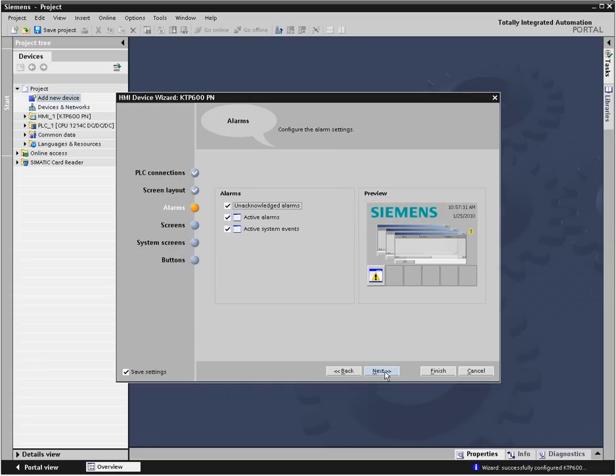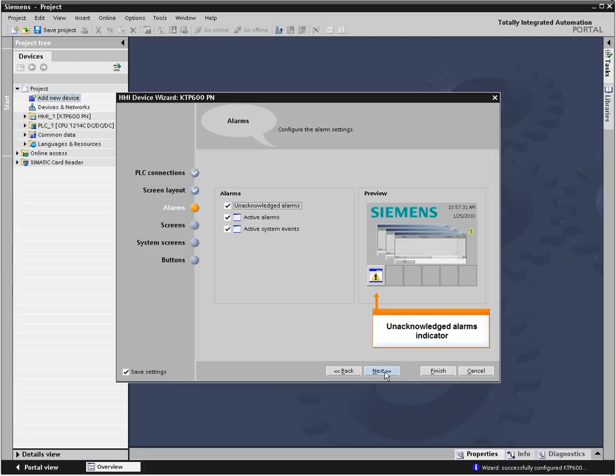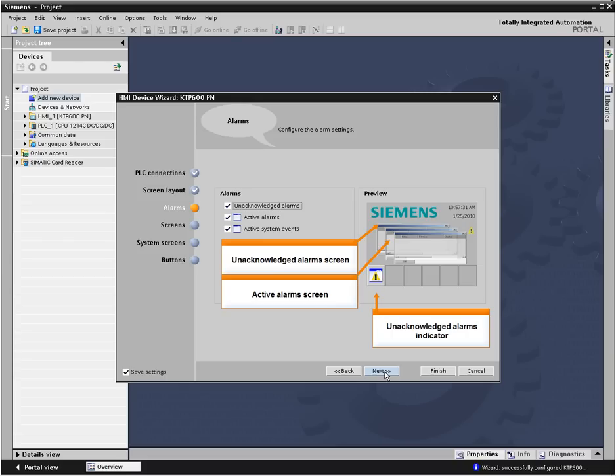In the alarms area, you select whether the screens will show an indicator when unacknowledged alarms are present. You can also choose to have special screens to show unacknowledged alarms, active alarms, and active system events.